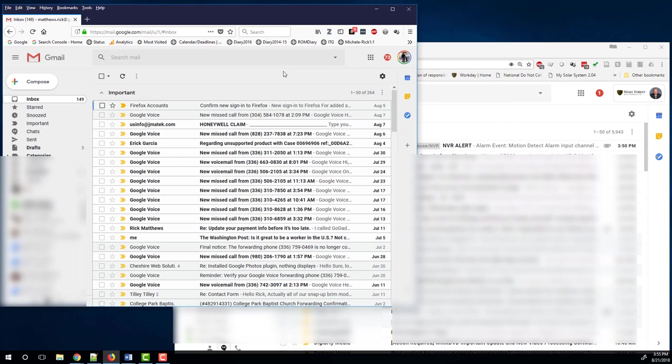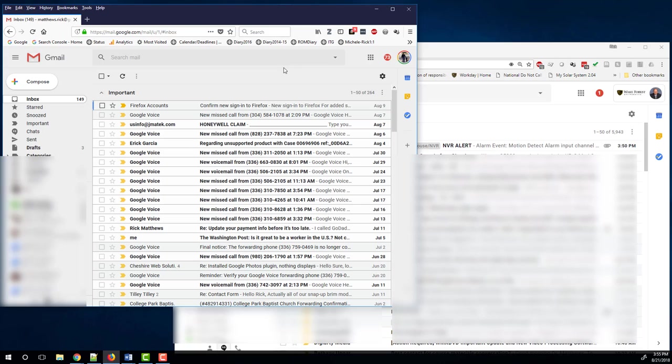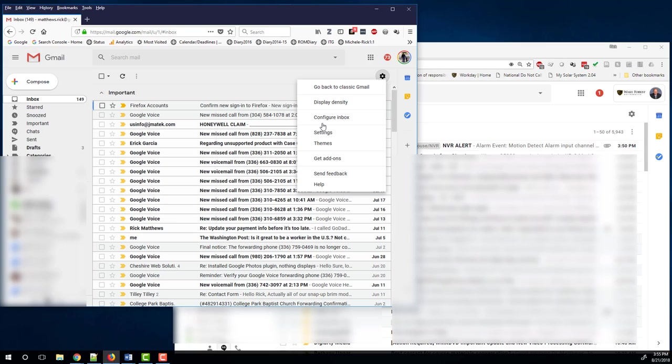So what we're going to do is set it up so that all of our email from both accounts will appear in our Wake Forest account and we'll be able to send and receive from that. First thing we need to do is to forward mail from our personal account. Let's set up forwarding.